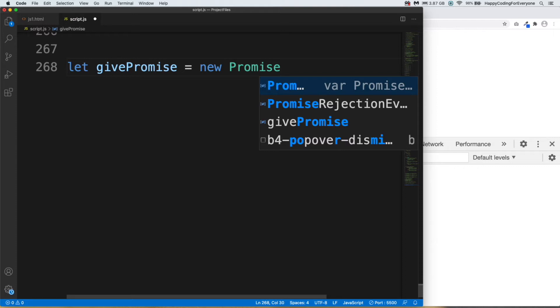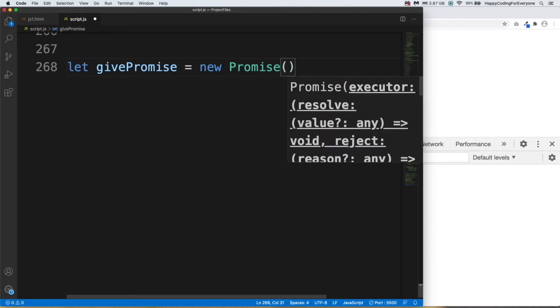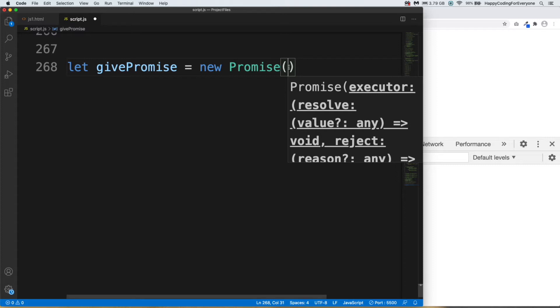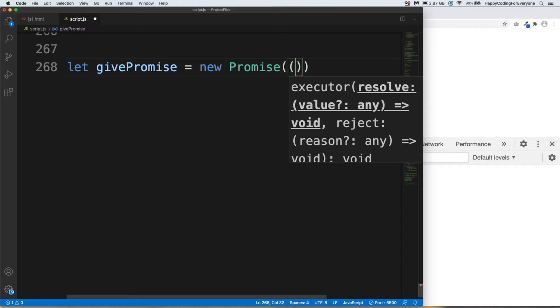We use Promise object for it and our brackets, and we are going to create a function in Promise object. And that function is going to have two parameters. I'm going to create function with ES6 version. We will use ES6 version function style in our future tutorials.